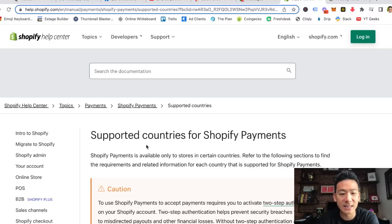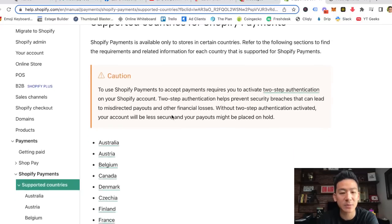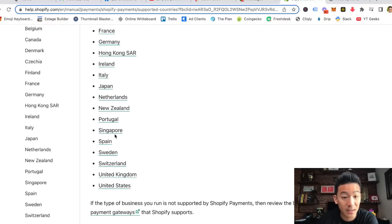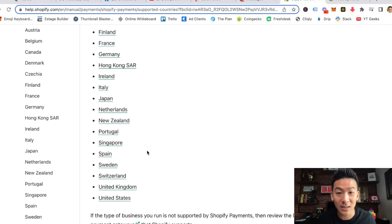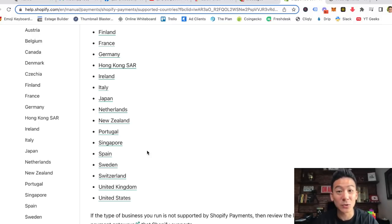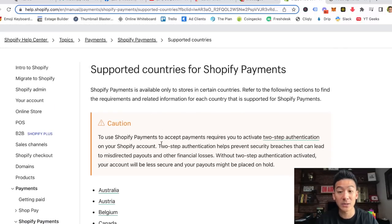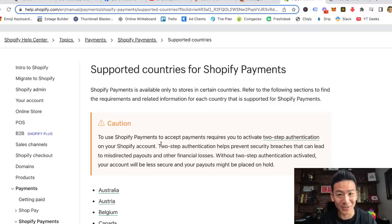The problem with Shopify is that their payment solution, Shopify Payments, only accepts people from certain countries. You can see this list right here — it's not very extensive. Some of the big countries like Canada, the US, some European countries, Hong Kong, Japan, Singapore — but there are a lot of countries not on this list. And if you're outside those countries, Stripe is often not available either.